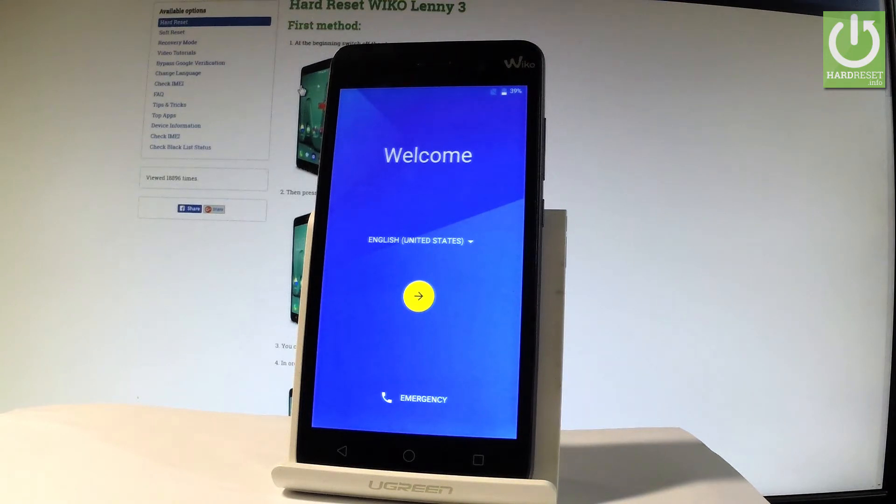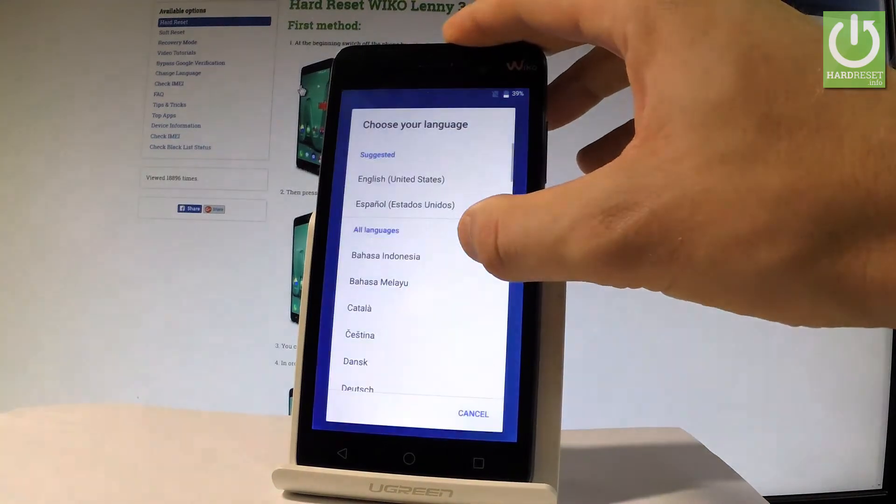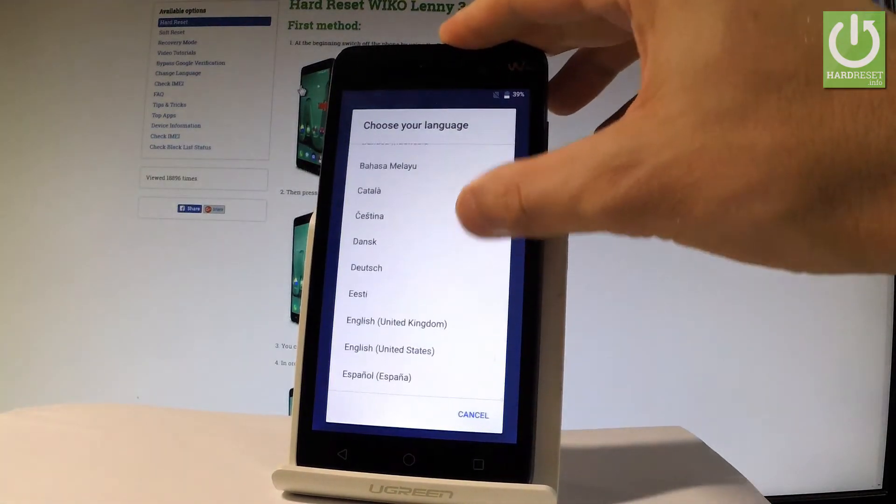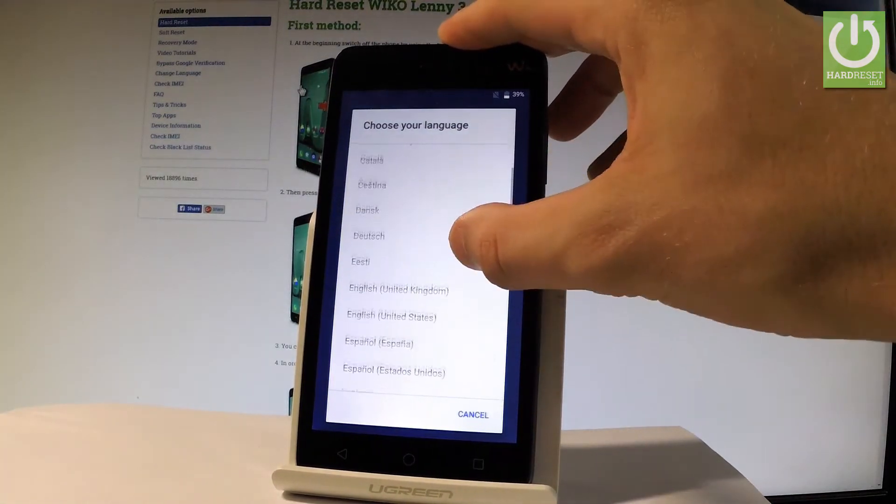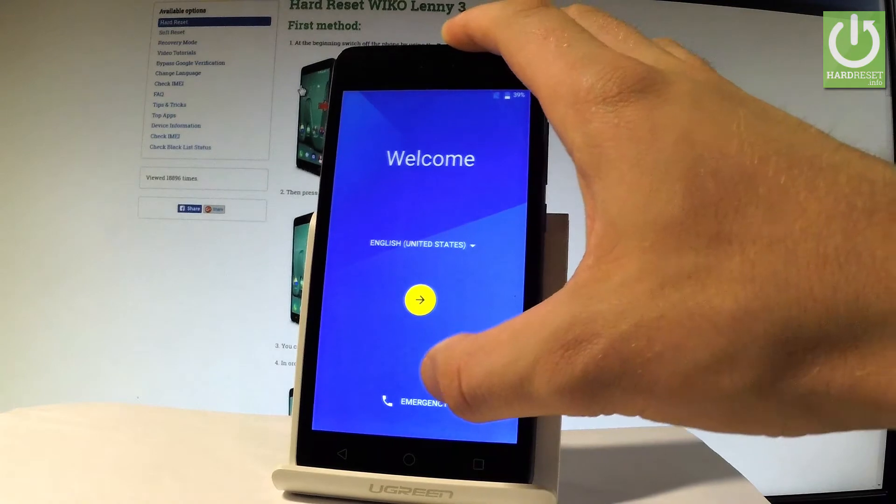At first let's start by using a welcome panel. Here you've got full list of available languages that you can use on this device. In my case let me choose English.